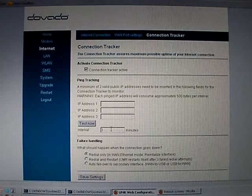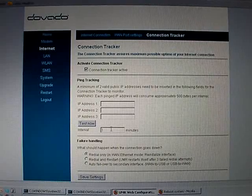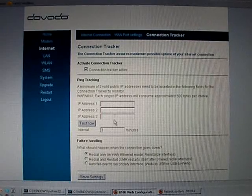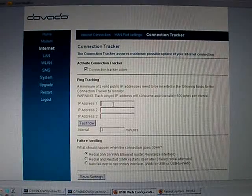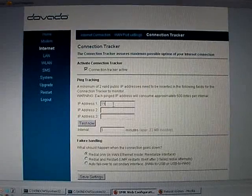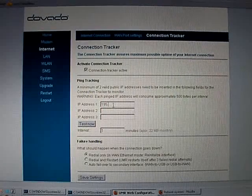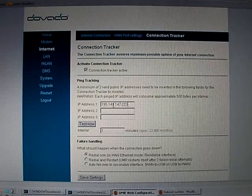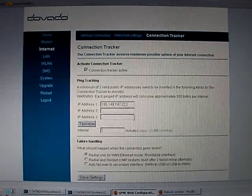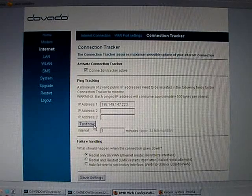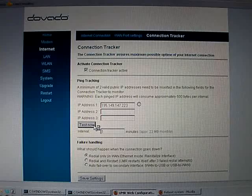For the sake of this exercise, we're only going to put in one IP address although you need a minimum of two. So I'm going to put one and if I push test now...